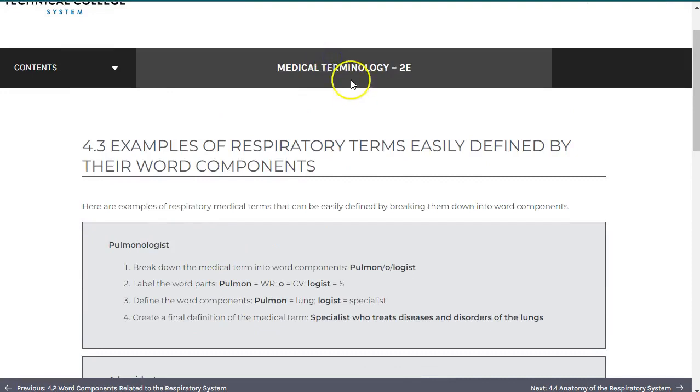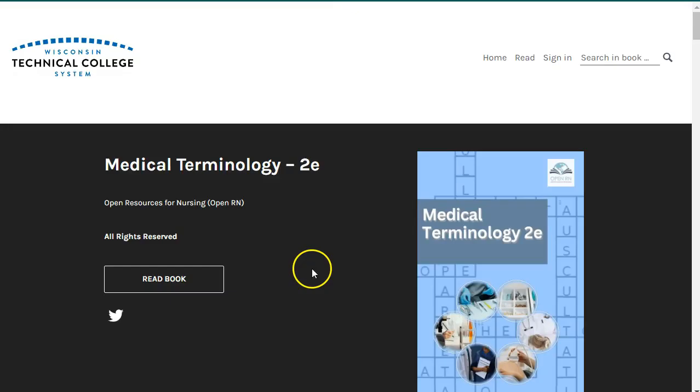And now that you know how to navigate the book and what to expect, we hope you'll find it useful in your educational journey.